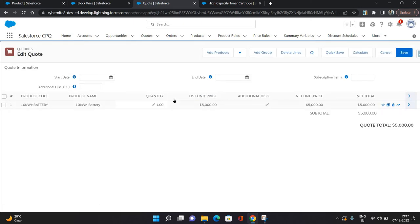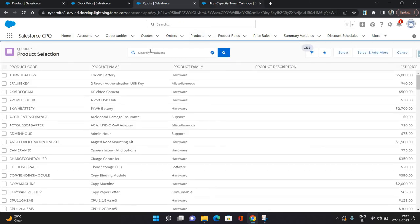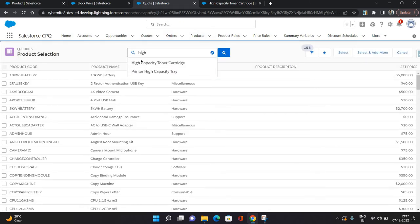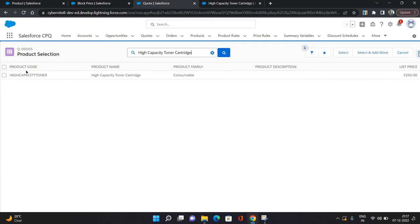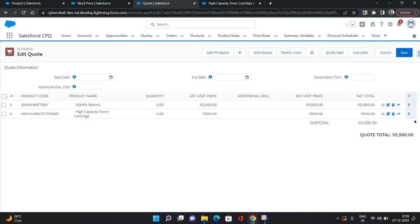As you can see, its list price is 5000. Now I'm adding the product High Capacity Toner Cartridge where I have implemented percent of total pricing. Click select.